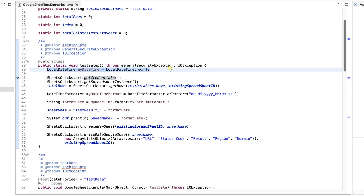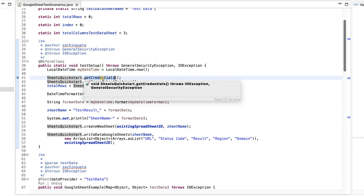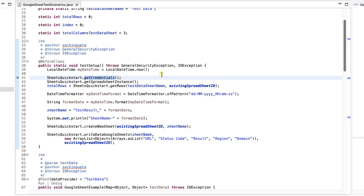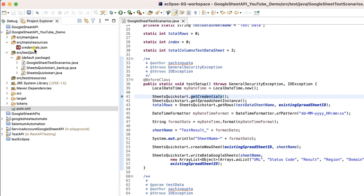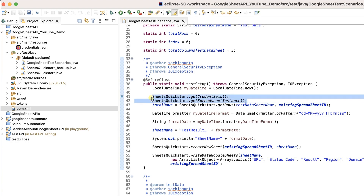In BeforeClass I'm taking the LocalDateTime to generate a unique sheet name. Next is getCredentials, which sets up Google authentication using OAuth 2.0 — it reads the credentials file we kept in the credentials folder. Then I get the instance of the Google Sheets service. All these things are set up in BeforeClass.